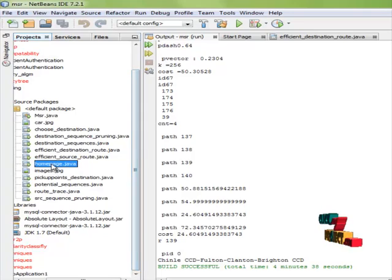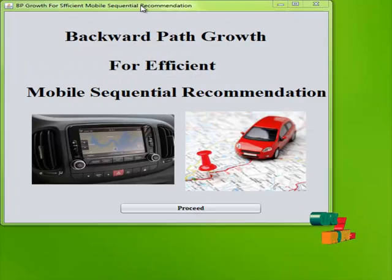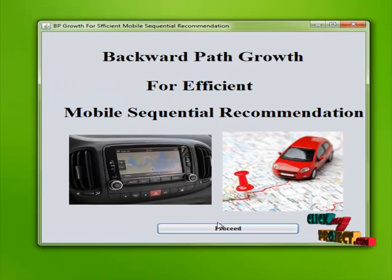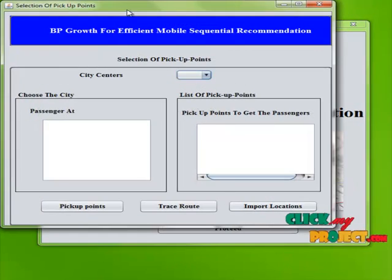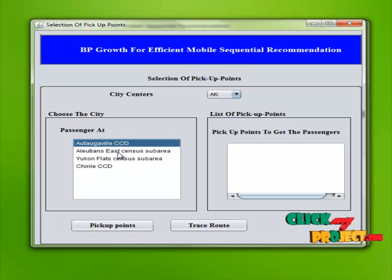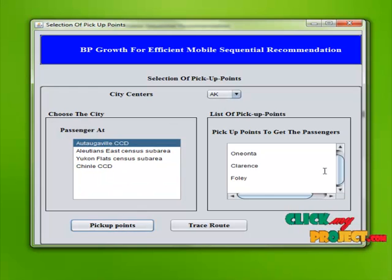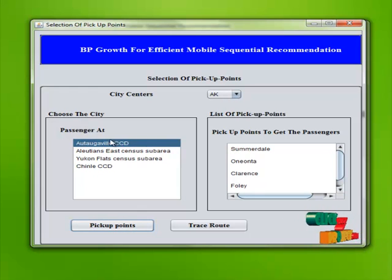Let us see the demo of our project. Start from homepage.java and run the file. This is our homepage. Proceed to the next frame — import locations. Then choose any city center. These are the cities present under city center AK. Select any one of them. These are the pick-up points to reach the selected destination.